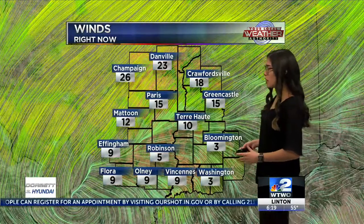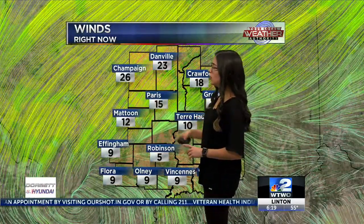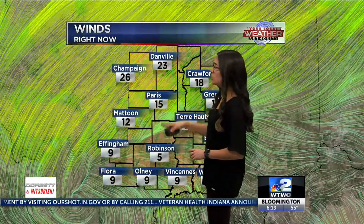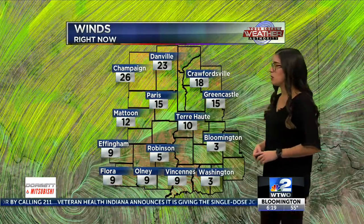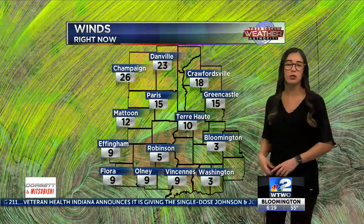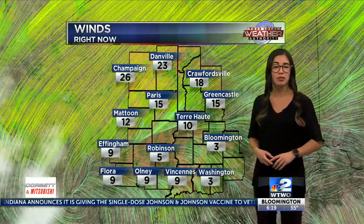Winds are starting to pick up already in some areas — 26 miles per hour in Champaign, 23 miles per hour in Danville, 10 miles per hour in Terre Haute. So a little bit lighter in some of our southern counties where they haven't started to pick up yet.